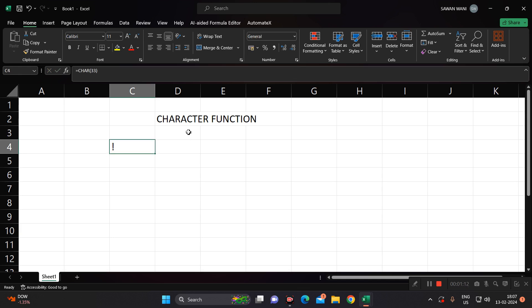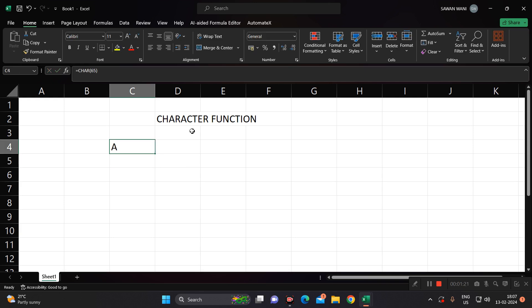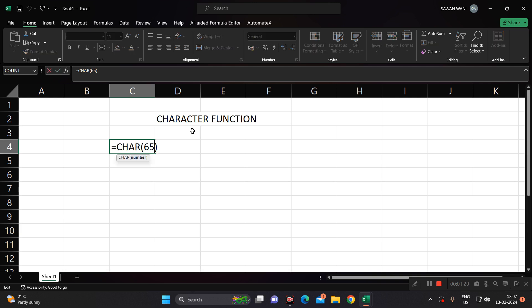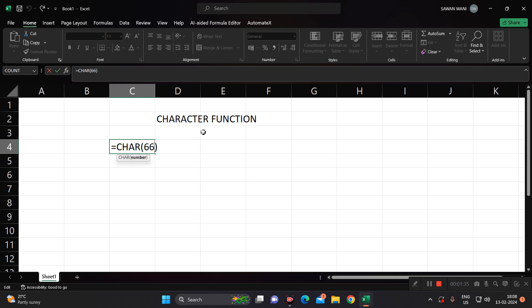This is suppose for 65, it is capital A. For finding out capital A, the character number is 65. So maybe 66 will be B, capital B.